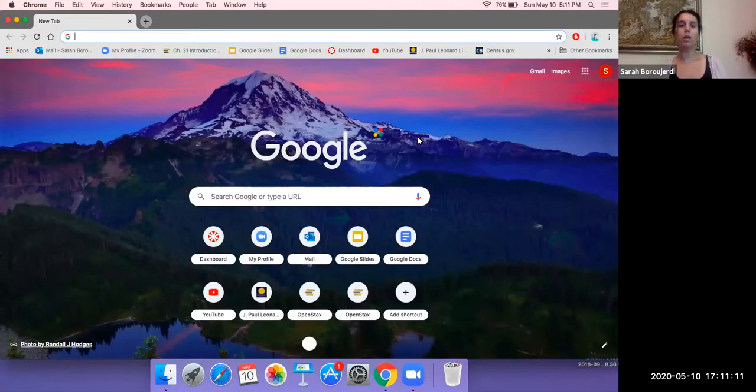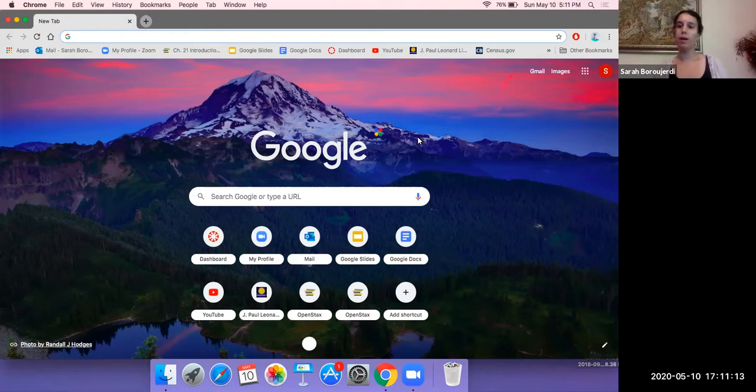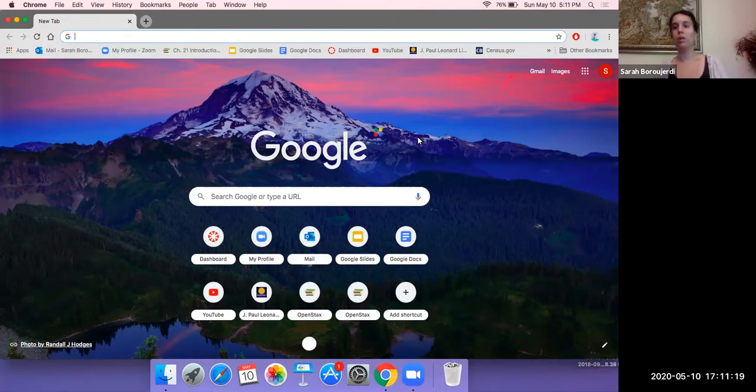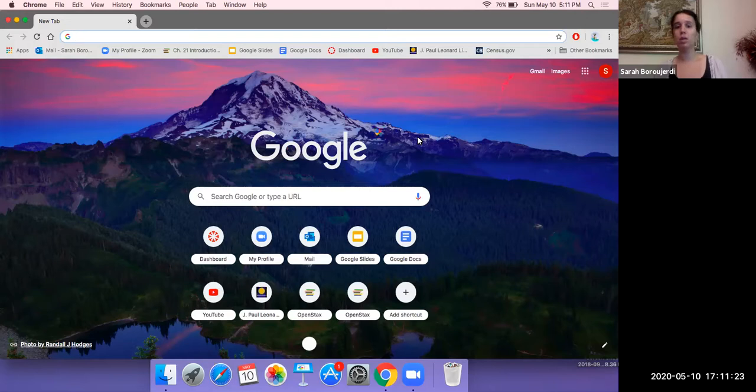Hi, everyone. In this video, we're going to be learning about how to access the online database for the State Center Community College District. Whether you're a Clovis College student or a Madera Community College student, you can both access the library database.